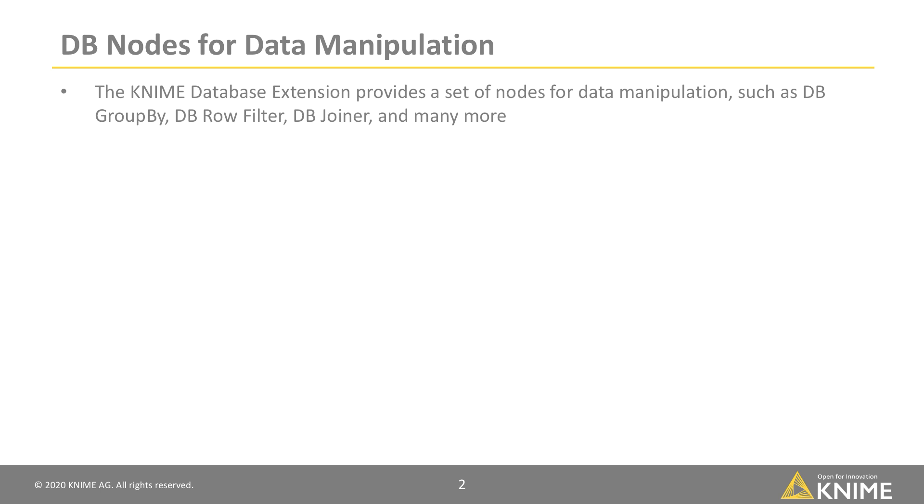The KNIME database extension provides a set of nodes for data manipulation, such as DB GroupBy, DB Row Filter, DB Joiner, and many more.